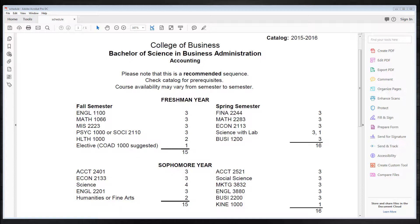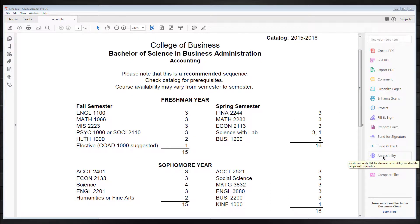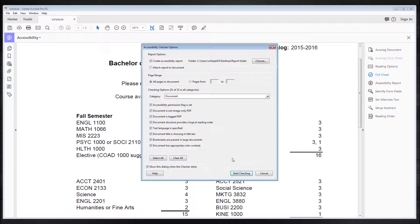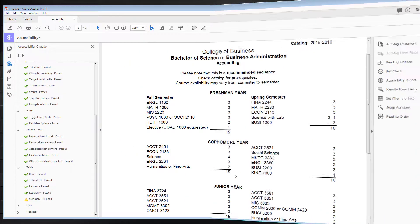Here we have a planned academic schedule for a business major at a college. When we run our accessibility test, we find that we only have two issues that require our attention. I click on Accessibility, Full Check, Start Checking.